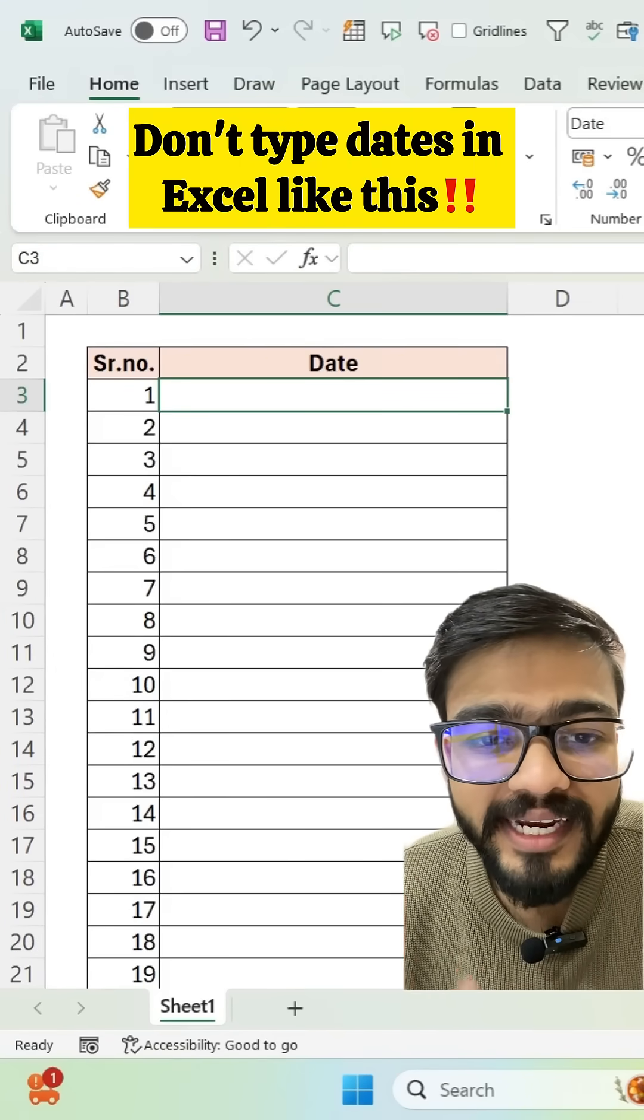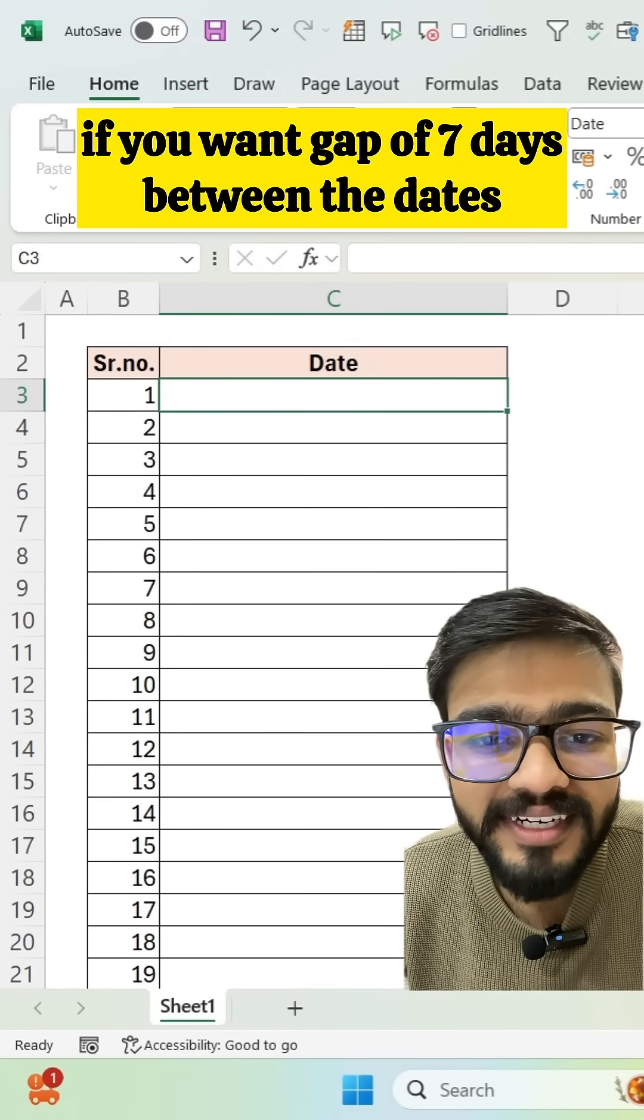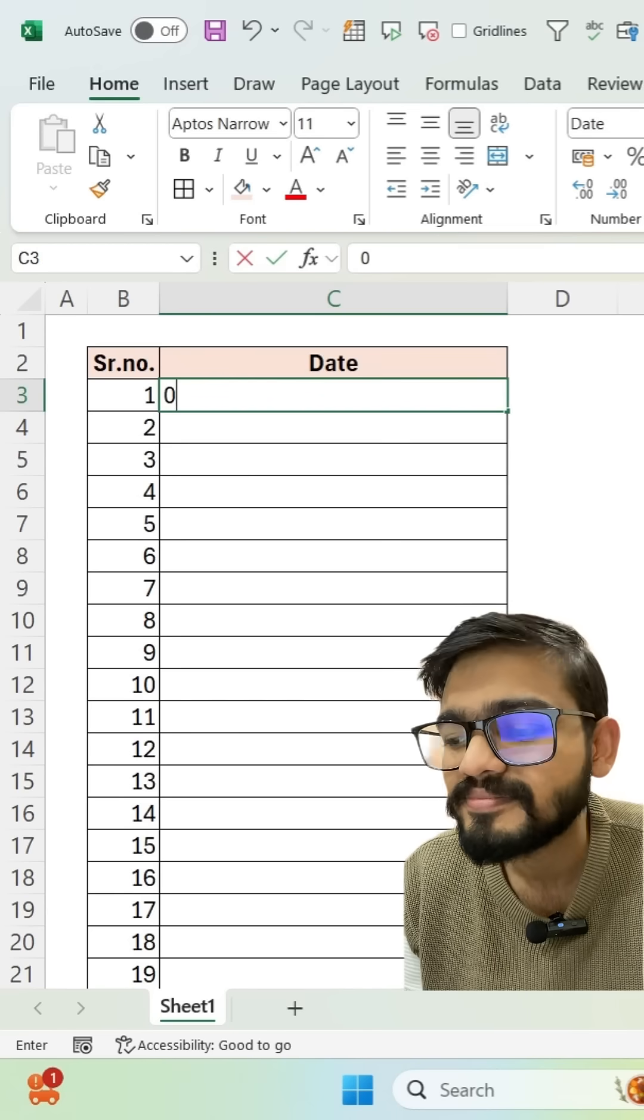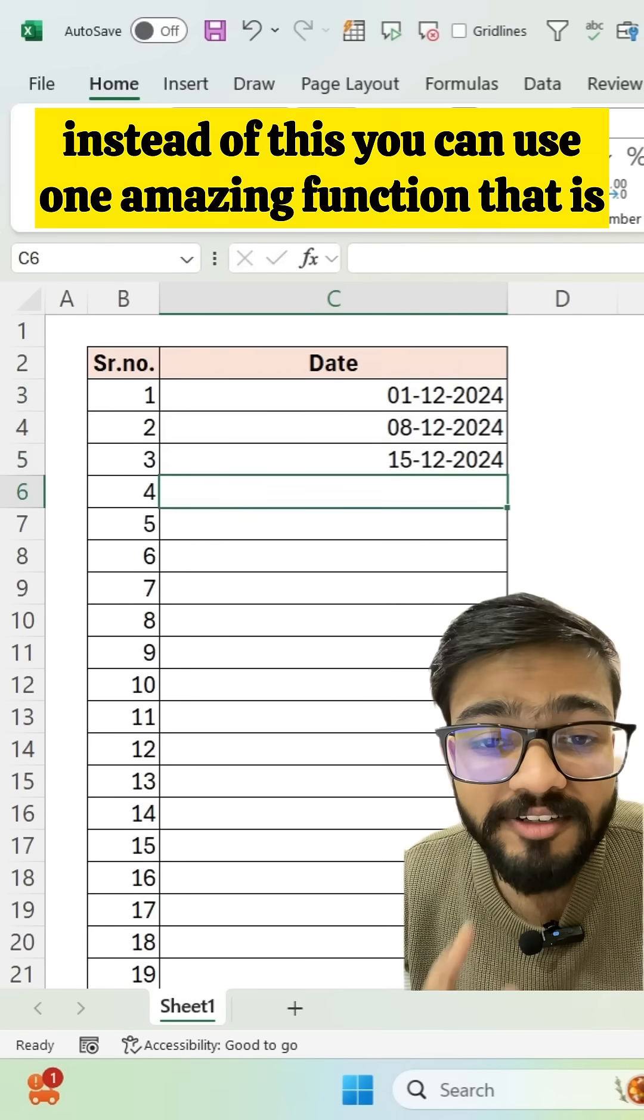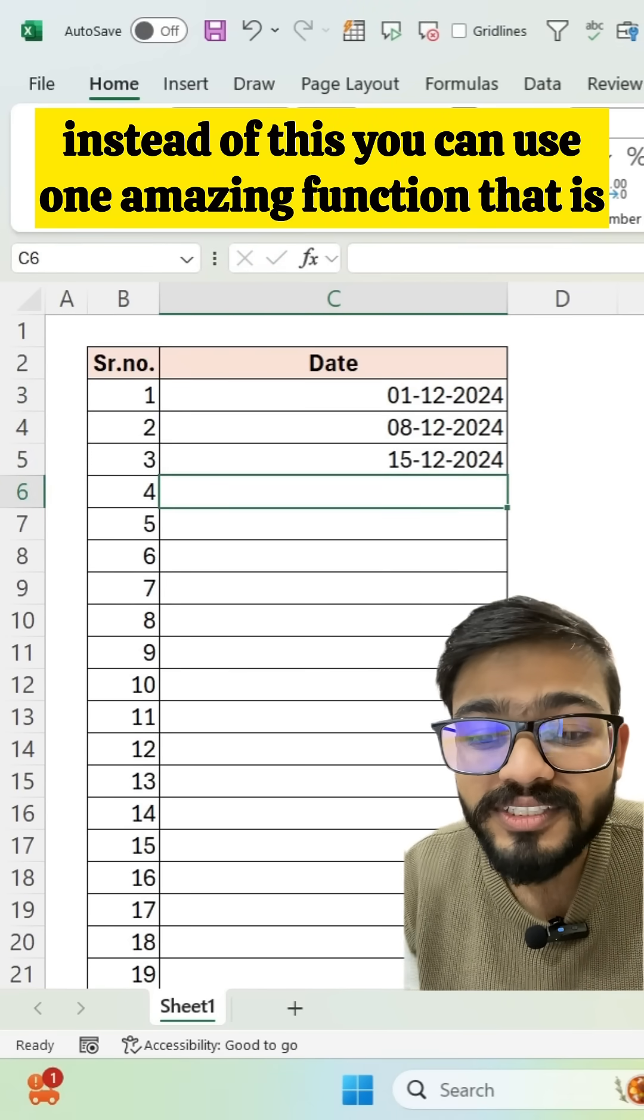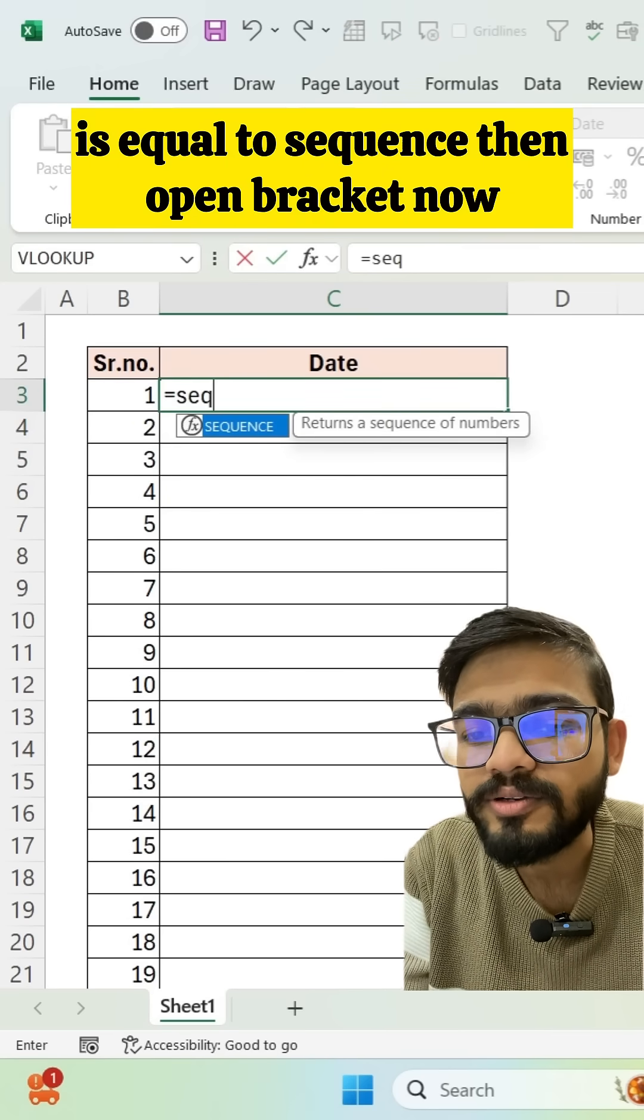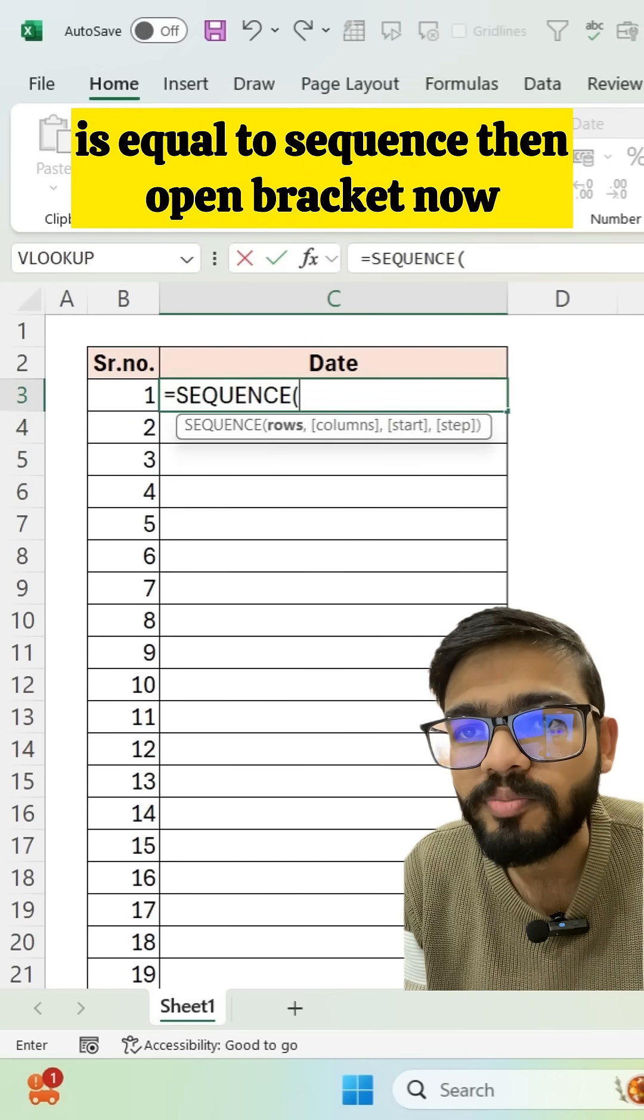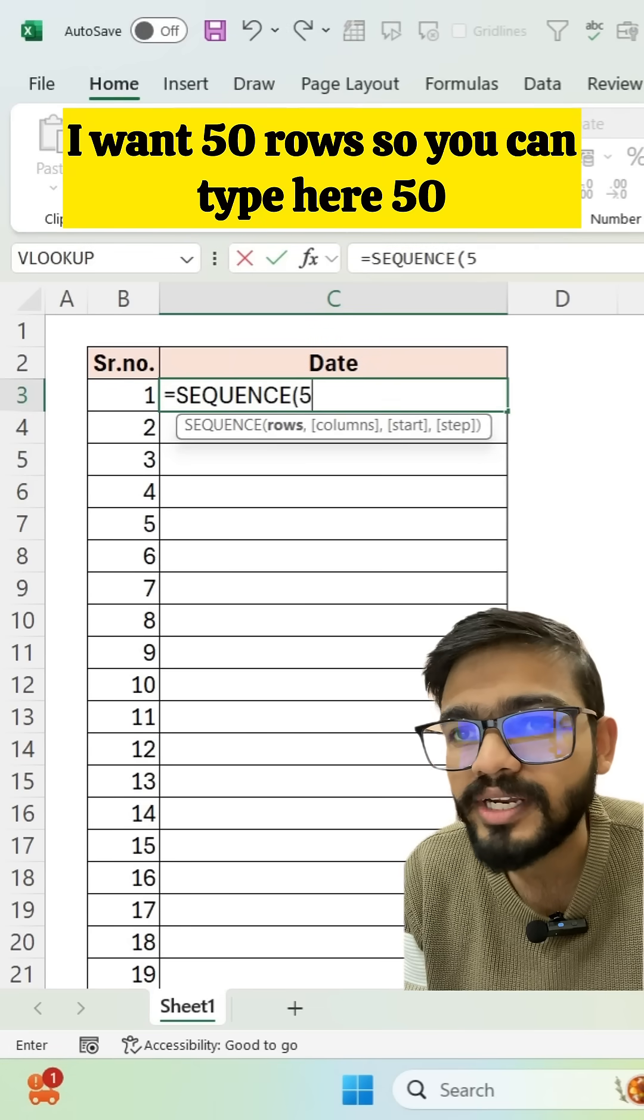Don't type dates in Excel like this if you want a gap of seven days between dates. Instead, you can use one amazing function: =SEQUENCE. Open the bracket. I want 50 rows.